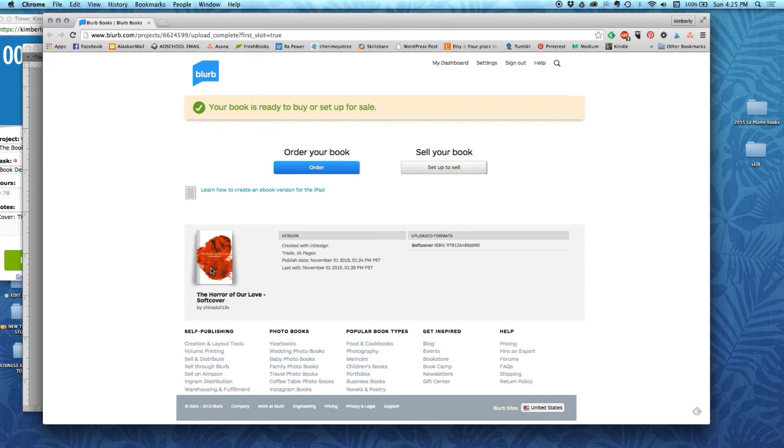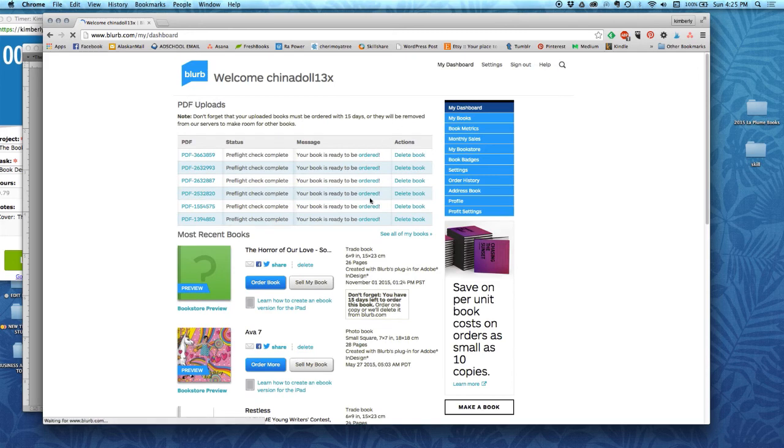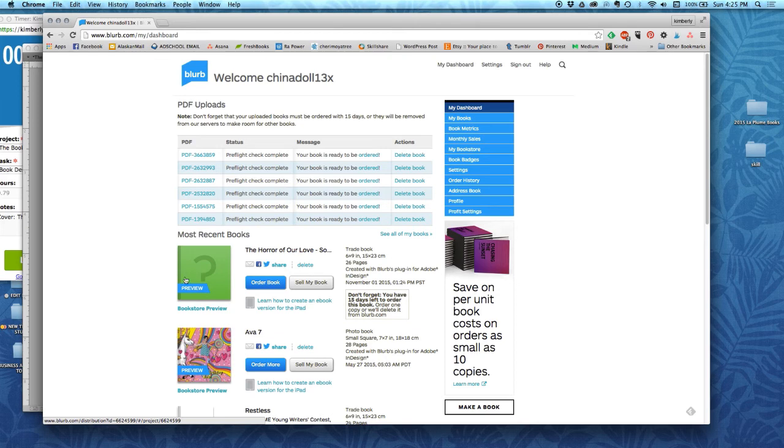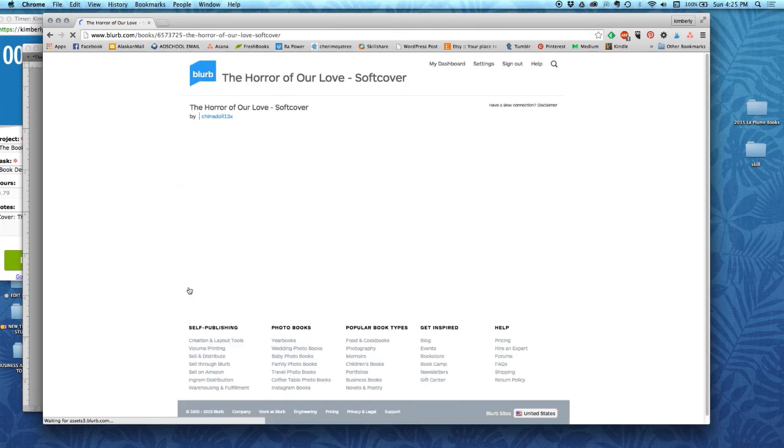What I'm going to do is go to my dashboard instead, and the book that I just uploaded is here. It's still working on it, so the preview is not fully formed yet. I'm going to click on the preview button.